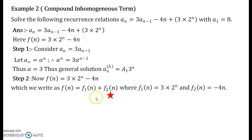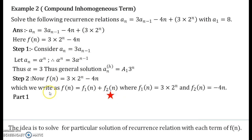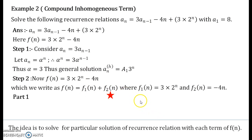This is the main step — I have put a red star here and now the main part of the problem starts. The idea is: in order to solve for the particular solution, you will have to deal with the particular solution with each function f1 and f2 separately, and then get the answer of the final particular solution. So let us see how.